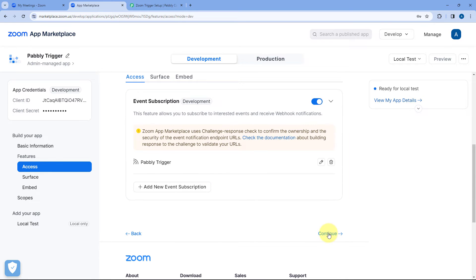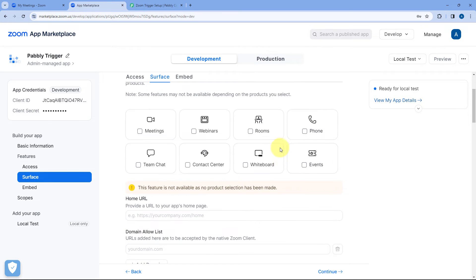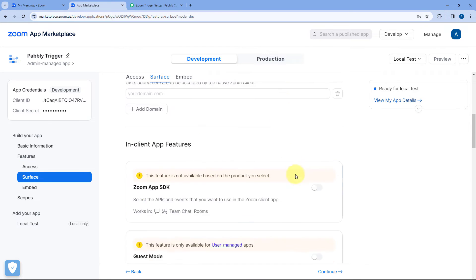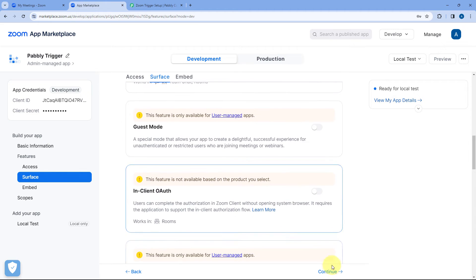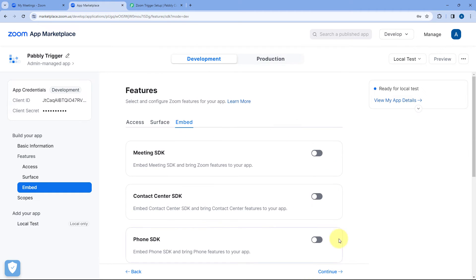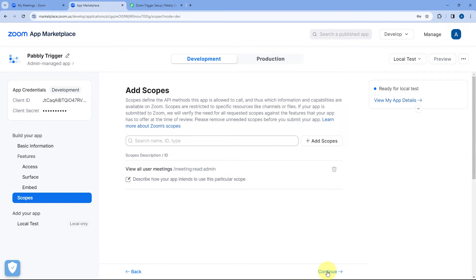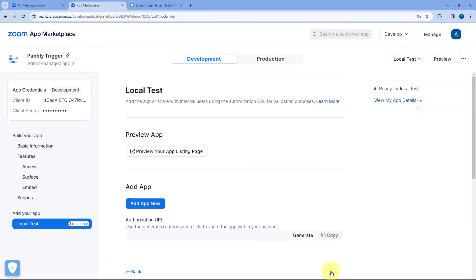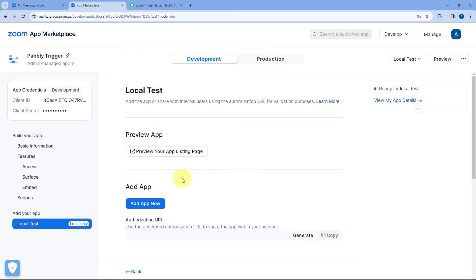Then just click on continue and after that we don't have to do anything. Just scroll down and keep clicking on this continue button. So here you can see all the required scope for that particular event are automatically selected. Just click on continue and the app is created. So just now we have created the app in Zoom app marketplace and also we have added the webhook URL in this app and selected the event. Now we have to add this app in our Zoom account.